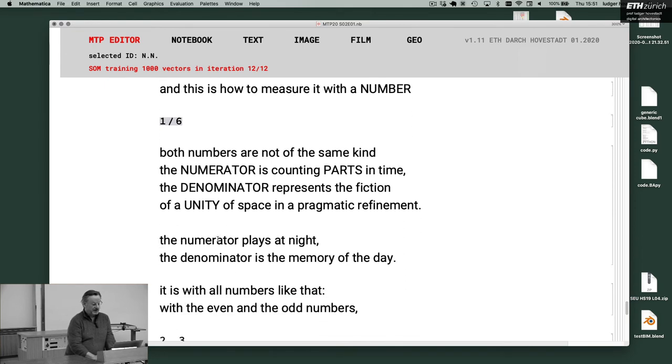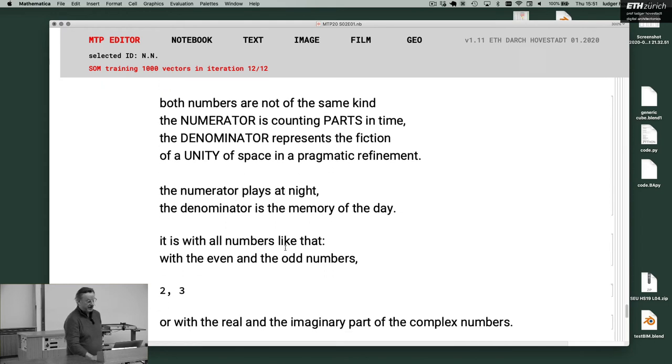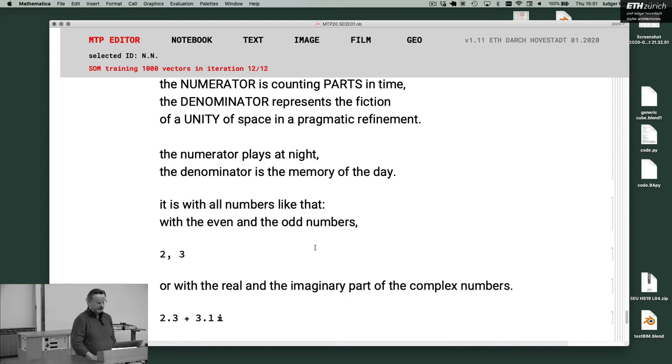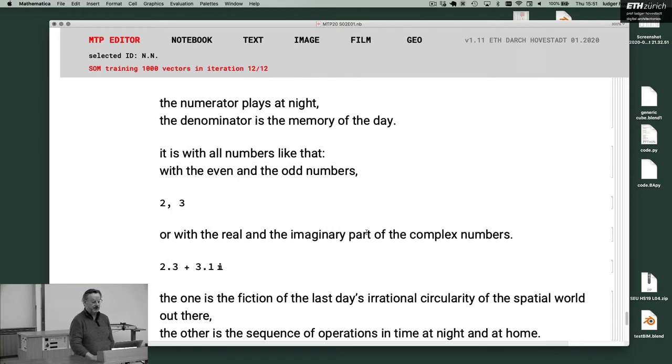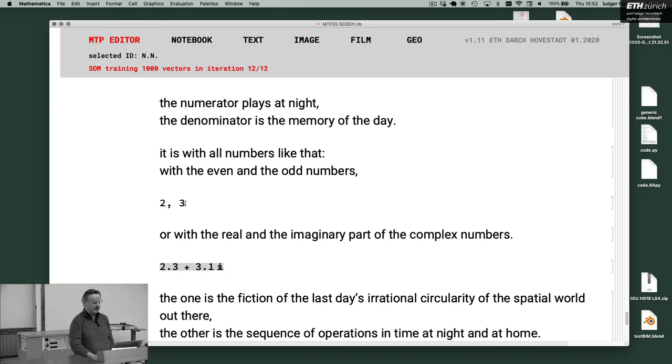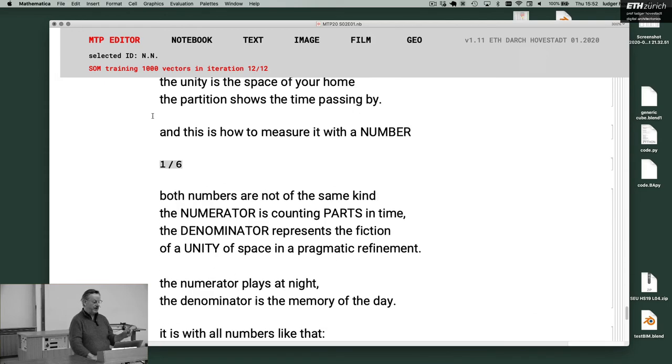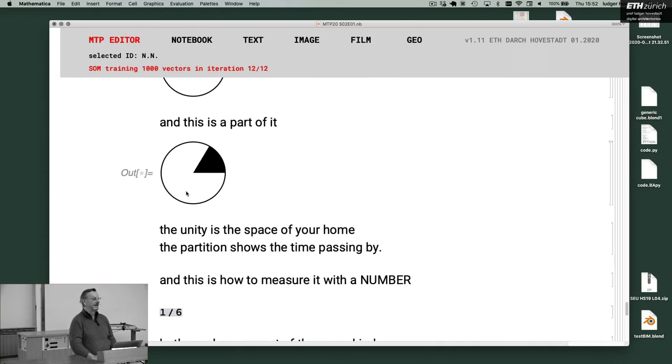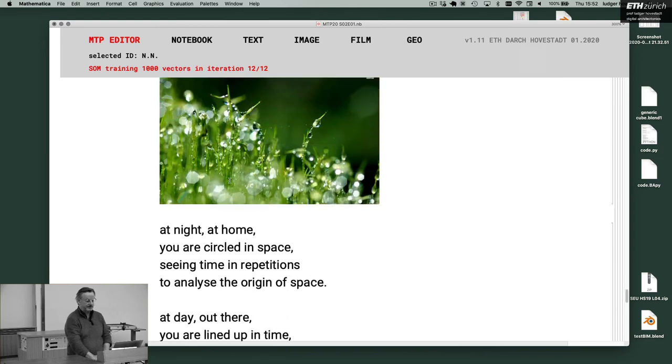And here, you have the fractions with the Greeks. The numerator plays at night. The denominator is a memory of the day. It is with all numbers like that, with even and the odd numbers, or with the real and the imaginary parts of the complex numbers of today. So today, these are the numbers. We have real numbers, this is in space, and this is the imaginary part, this is the time. And these are the numbers how computers work, quantum physics work, and so on.